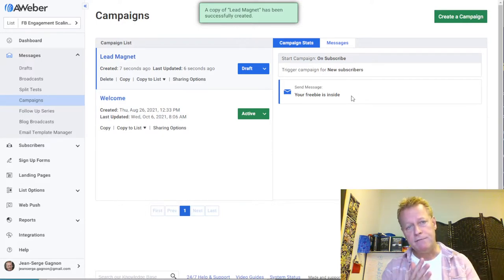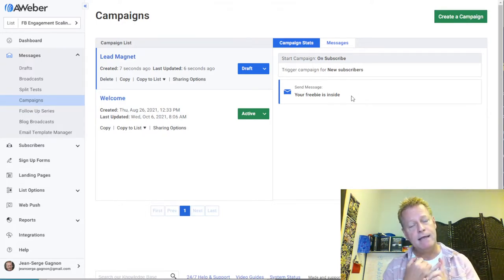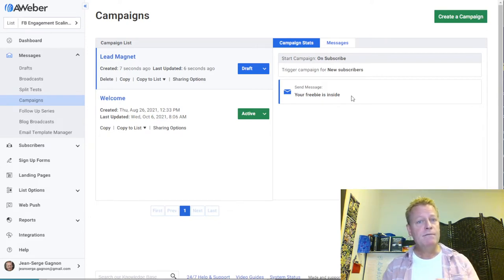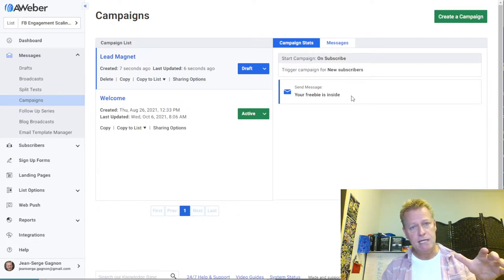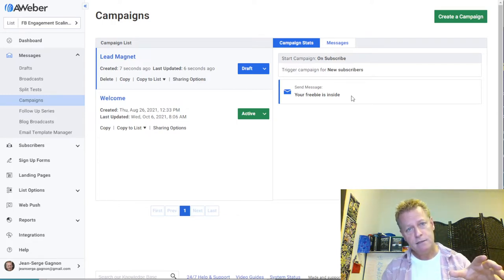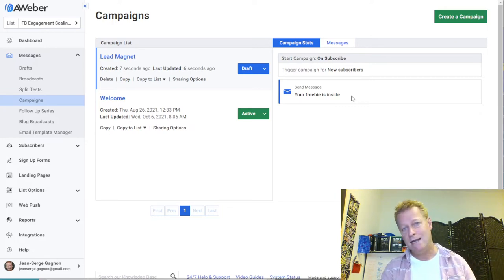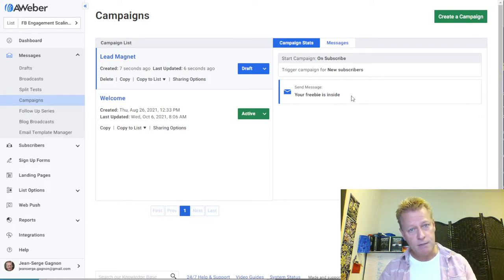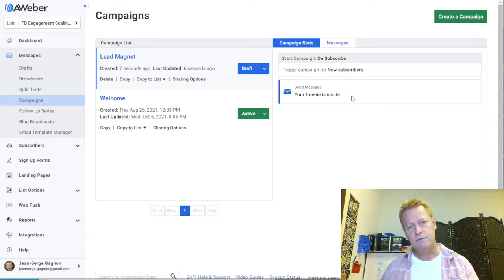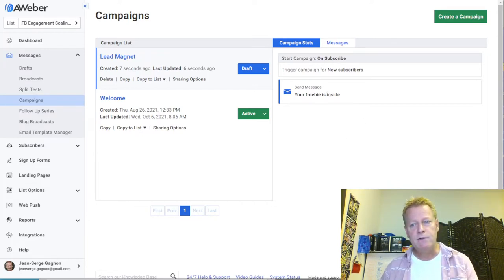The first email in your sequence must include the link to your item. If you give the freebie on the thank-you page right after they opt in, you're defeating the purpose — they could use a fake email and still get it. You want to make sure the email they give you is a real one. If they give you a bad email, they don't get the freebie. That's why it's important to send it in the first email.